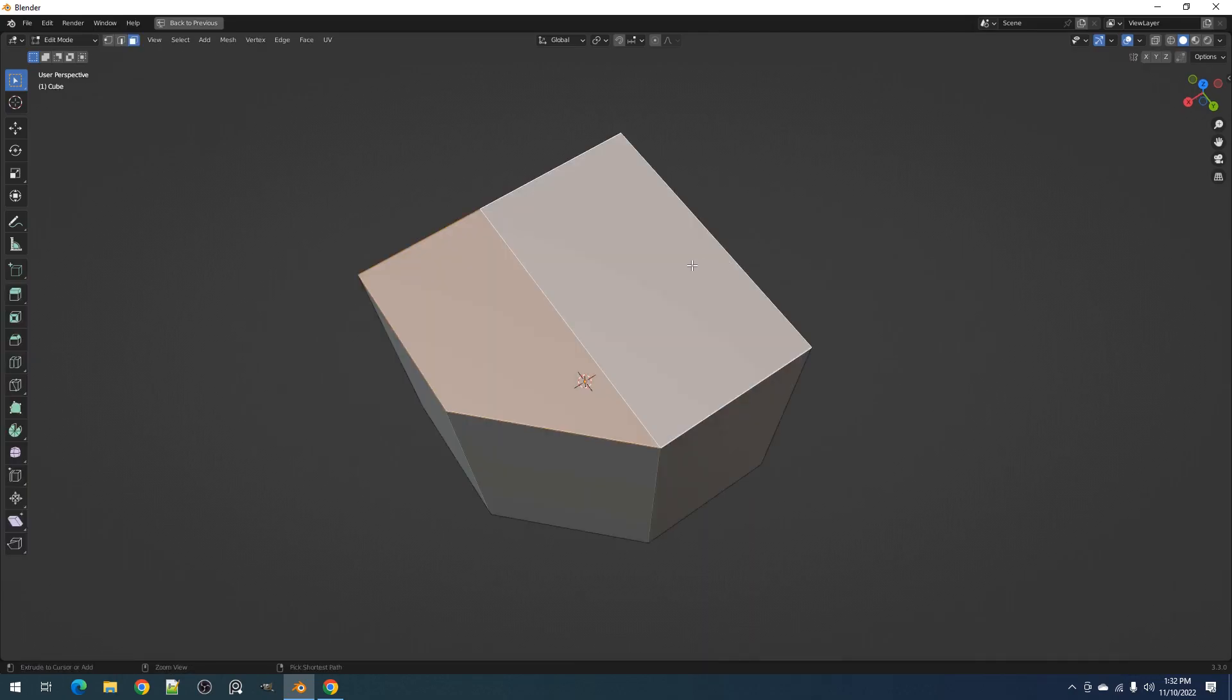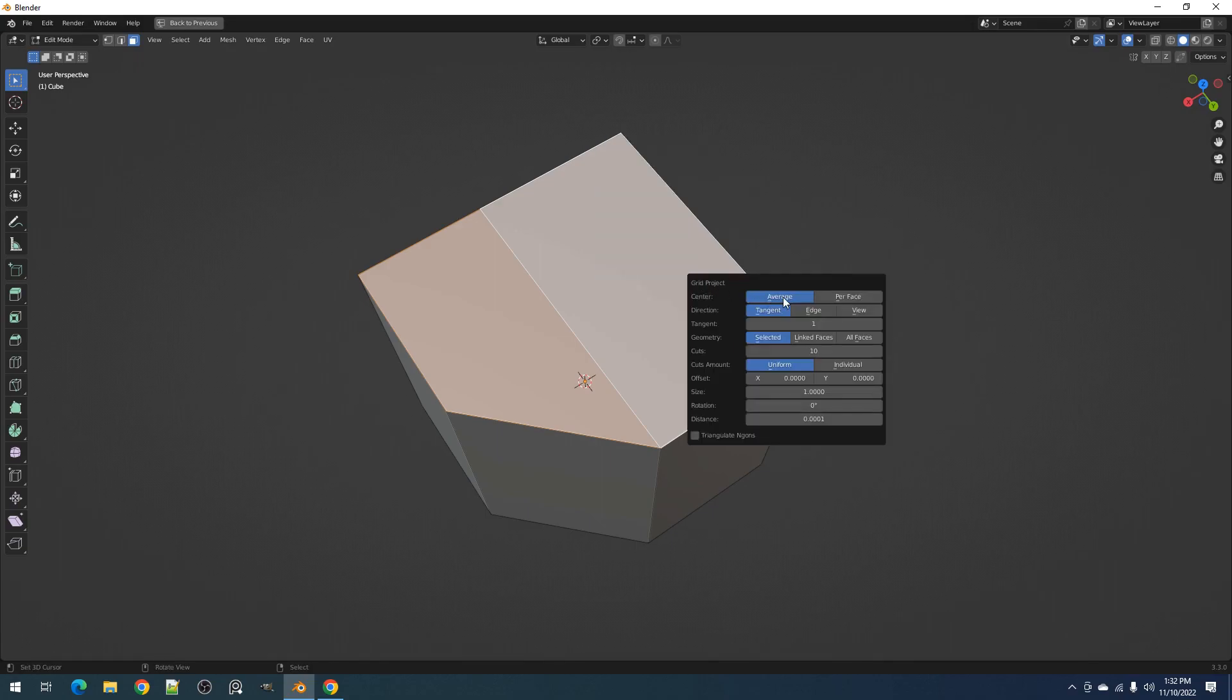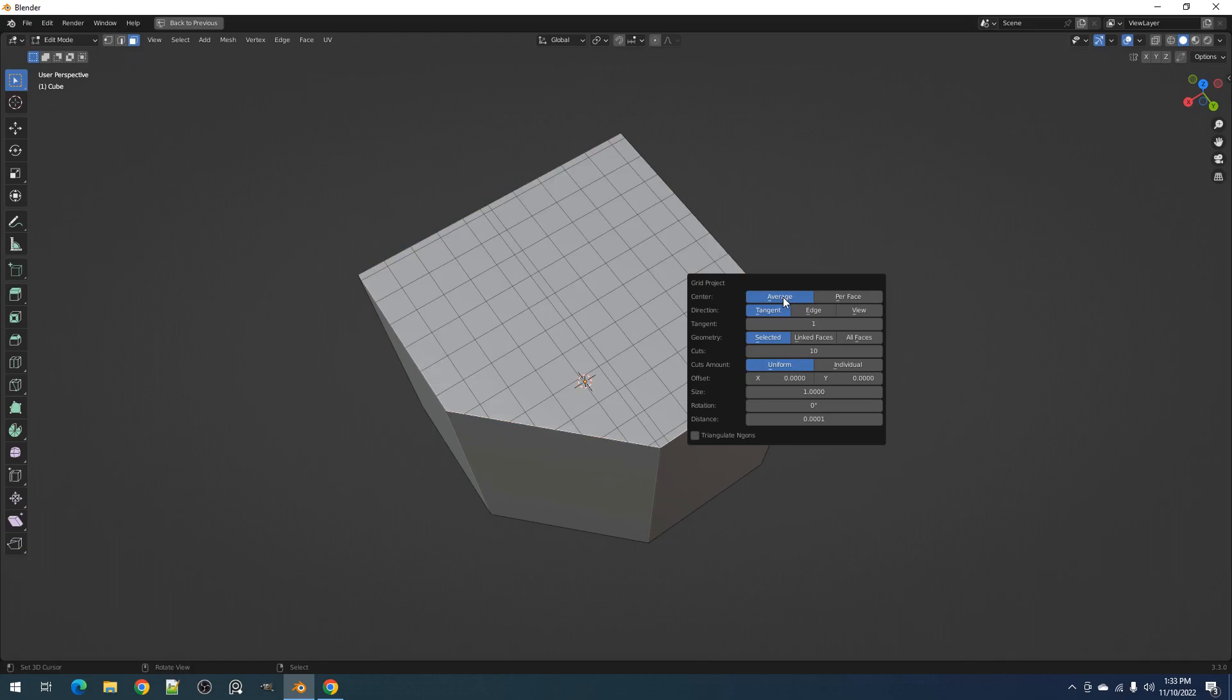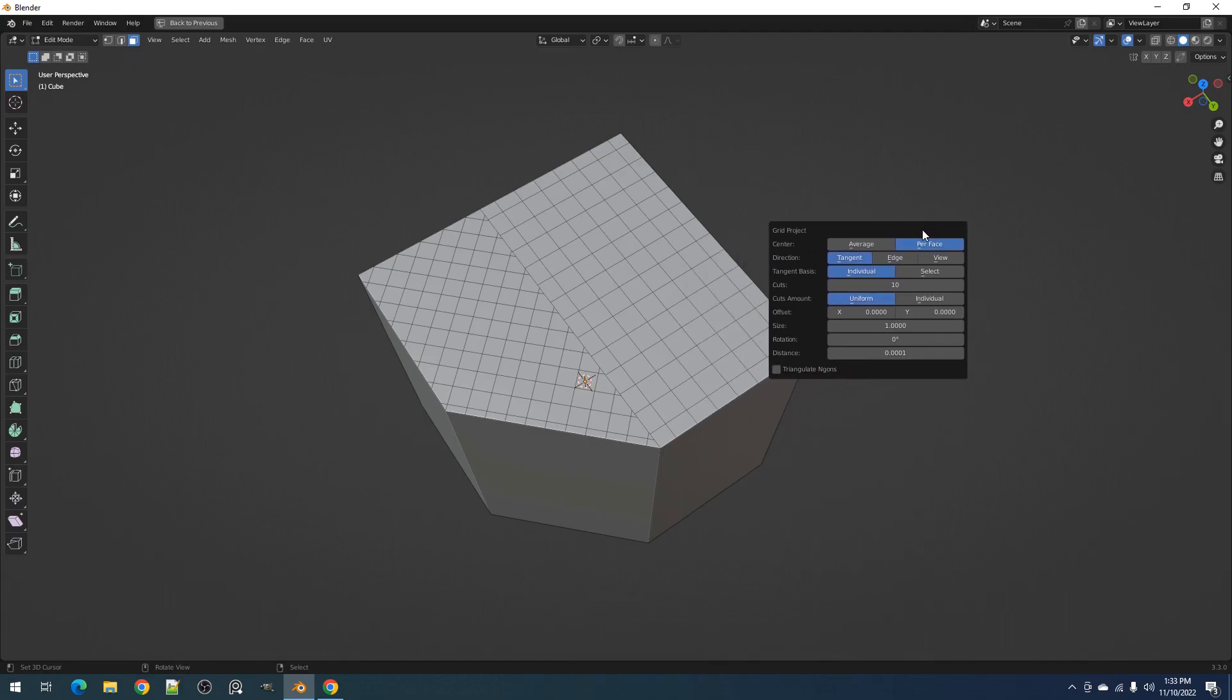In the redo panel, we first have the center property. Average means the grid will be projected to the average or mean position of all the faces selected, and per face will project the grid per individual faces in the selection.